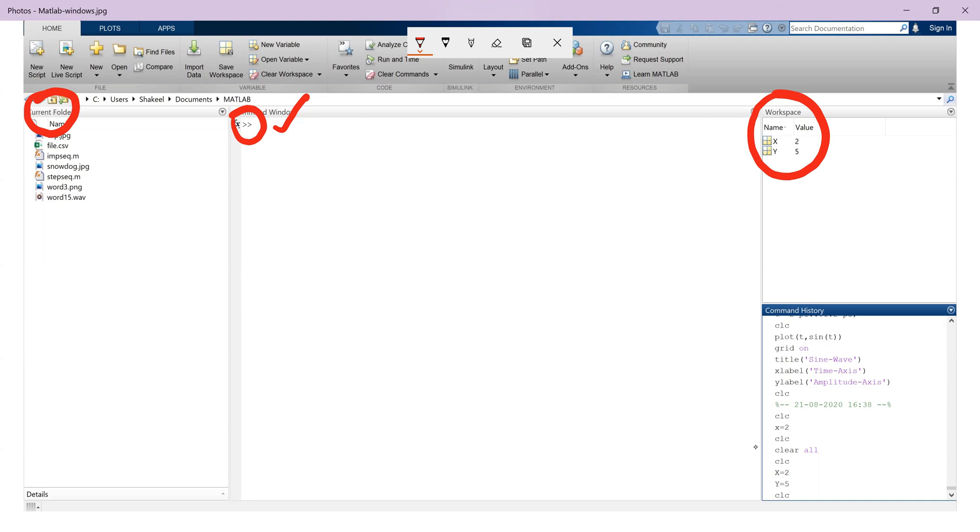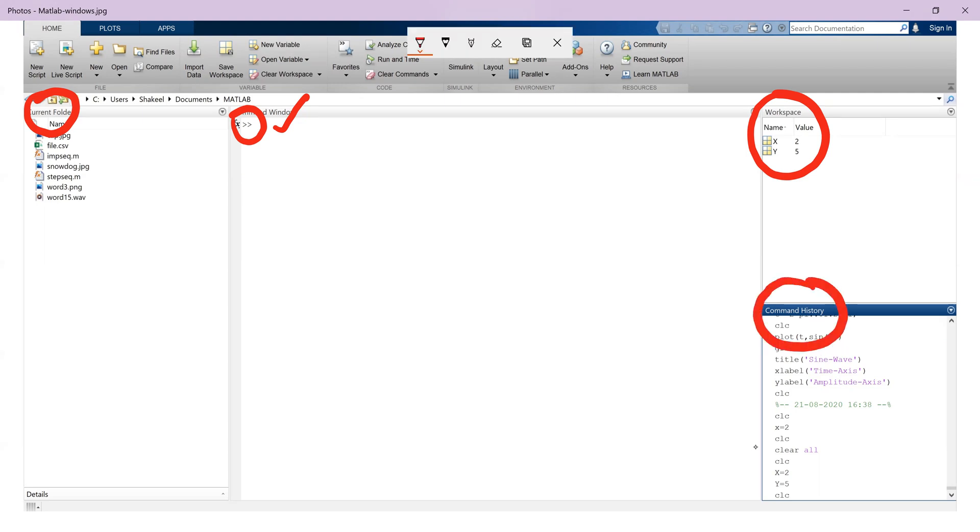Another window that's visible on this screen is the command history window. This window lists all the commands used since the launch of the MATLAB session. So these are the windows that are visible on our screen.